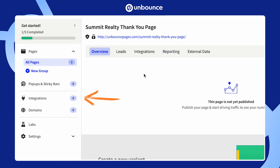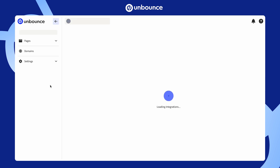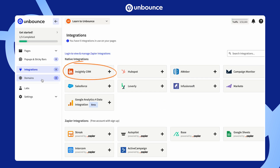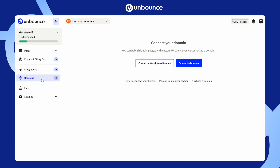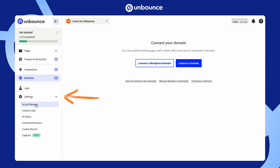In the dashboard, you can also integrate Unbounce with other marketing tools or your CRM. You can set up domain connections so your landing pages match your website, and manage settings across your entire account.